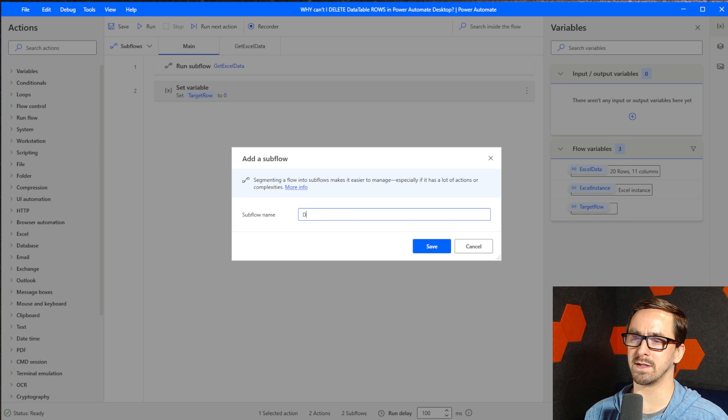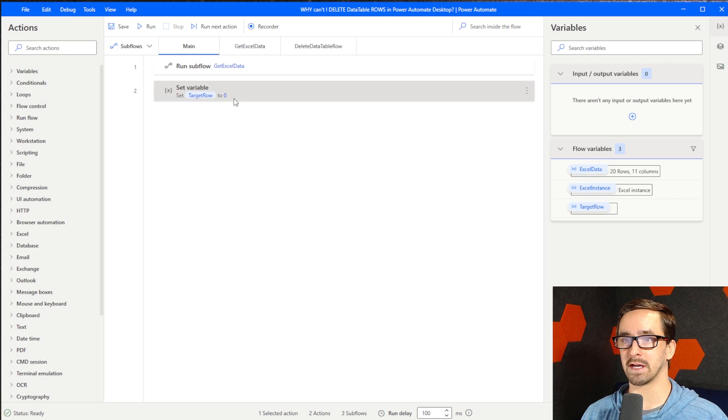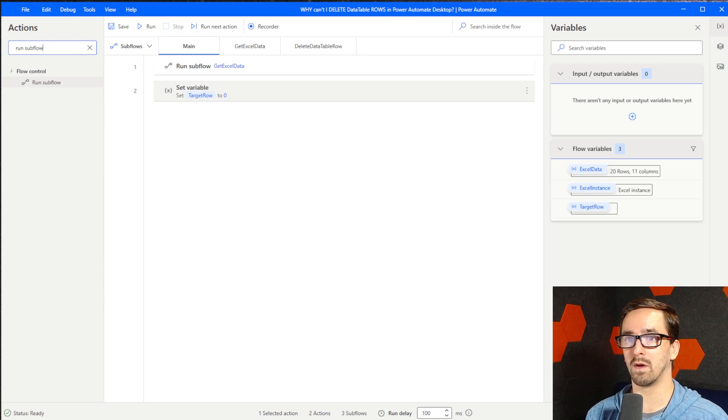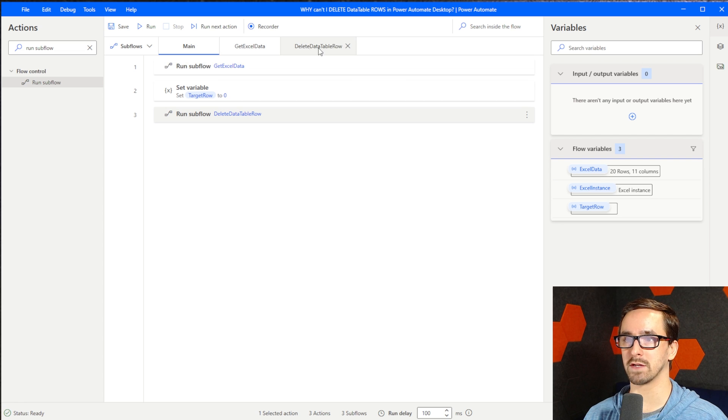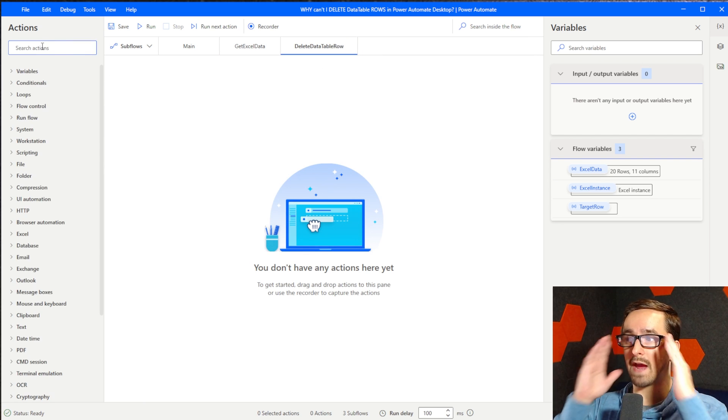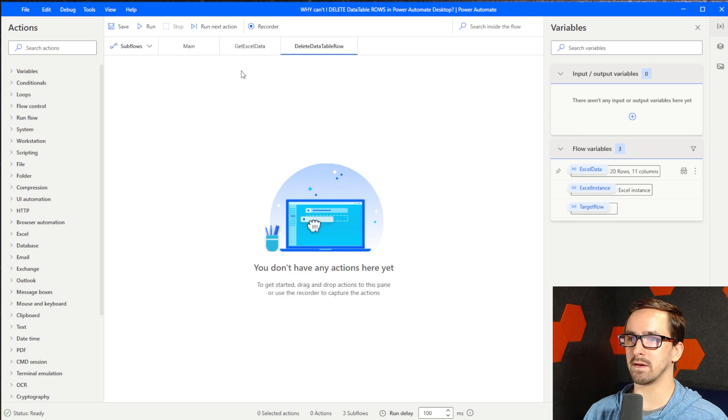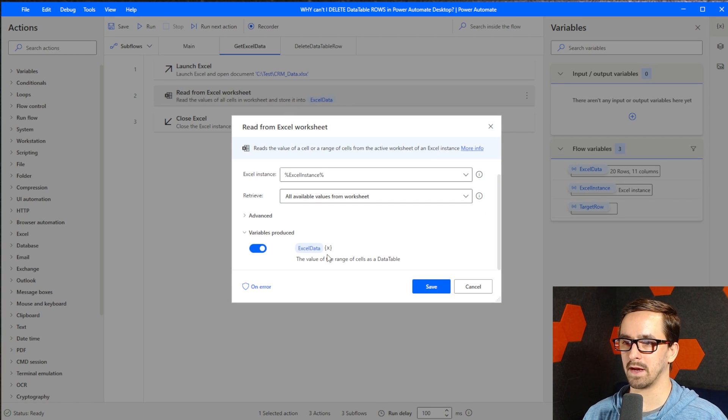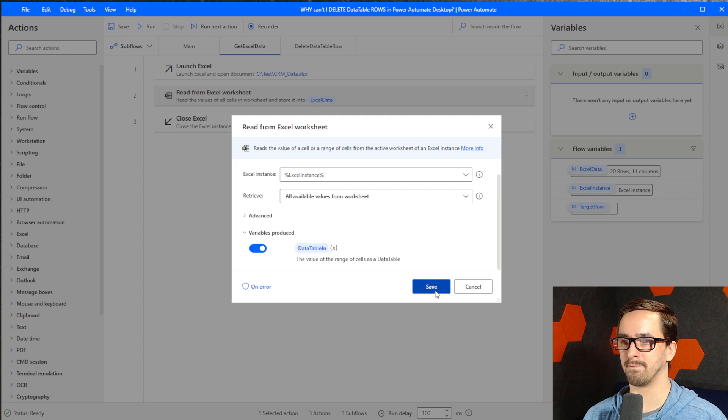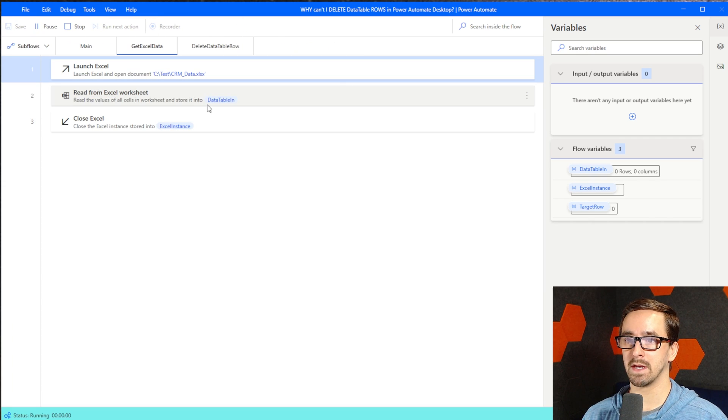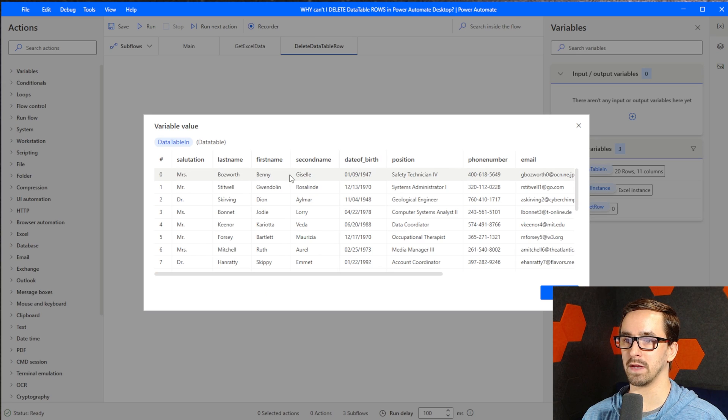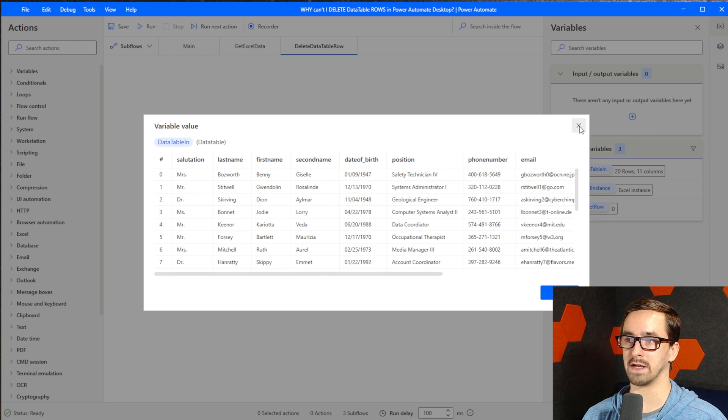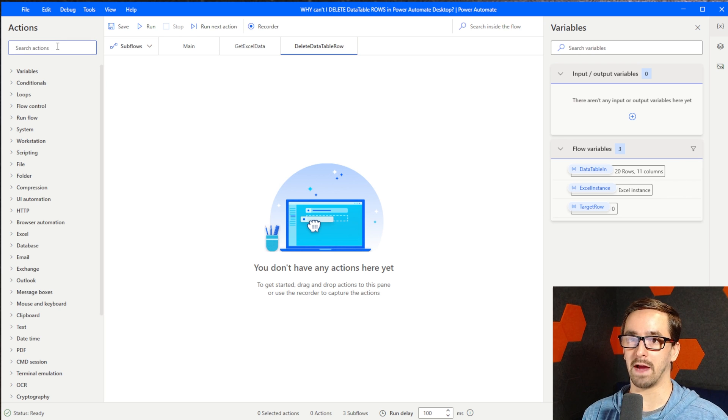And then what I want to do is create a subflow. We're going to name this Delete Data Table Row. Let's jump back to the main page. I'm going to run subflow from the main page, choose Delete Data Table Row. In the Delete Data Table Row subflow, we have the data table in Excel data. Let's rename this. I want to rename the output from Excel data to data table in so that it's clearer what's going on. We've got 20 rows in data table in, and we're going to target this index row number zero so that Benny Bosworth gets deleted from this data table and we'll have 19 rows left.